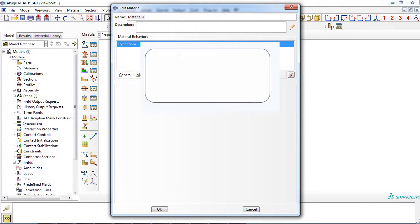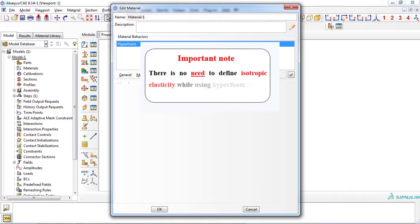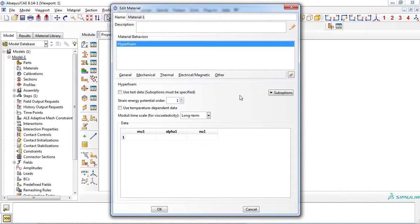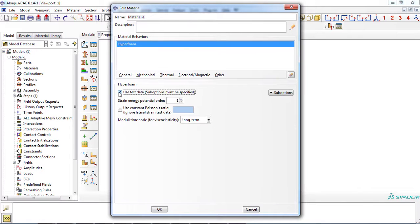Remember, there is no need to define isotropic elasticity while using the hyperfoam model. There are two ways for specifying the parameters of a hyperfoam material. You can specify the required parameters directly in this window, or you can enter test data in the suboptions menu bar and allow Abacus to calculate the material parameters itself.